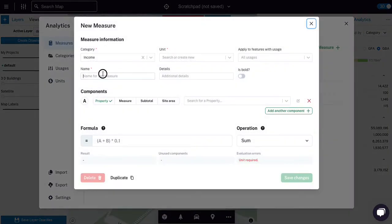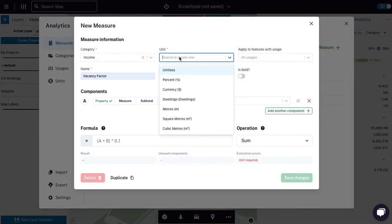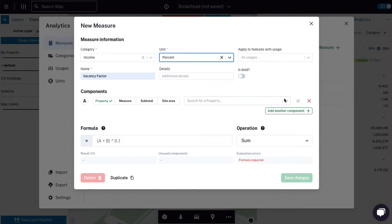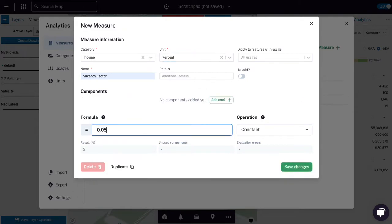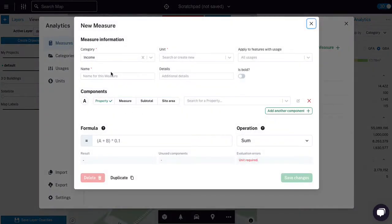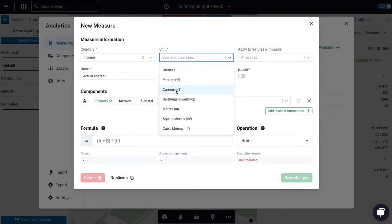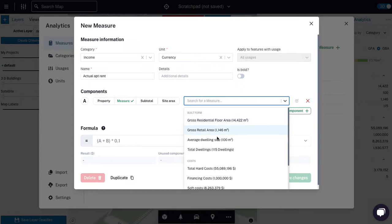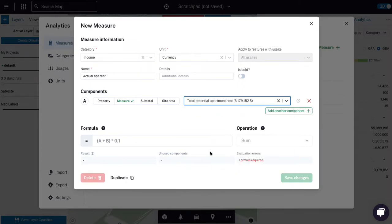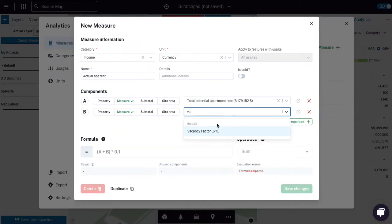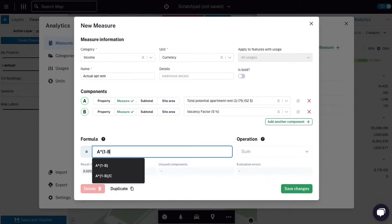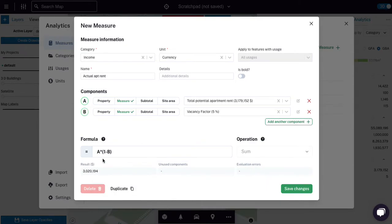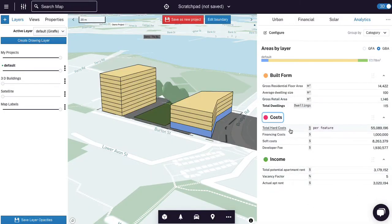I'm going to create a new measure, which is vacancy rate, vacancy factor. And that's going to be a percent. And it's a constant. And I'm going to say, once we stabilize for 5% vacant. So then I'll say actual apartment rent in dollars equals total potential apartment rent, vacancy factor. So you take the total potential and you multiply it by 1 minus the percentage of these things that are vacant. So you do that. So it goes from 3 million, 179 down to 3 million. So it changes. Okay, so you can see how we're building this thing up. We've got our cost, we've got our build form.